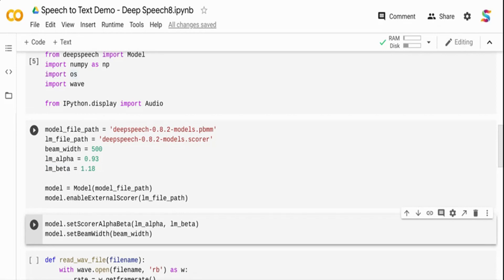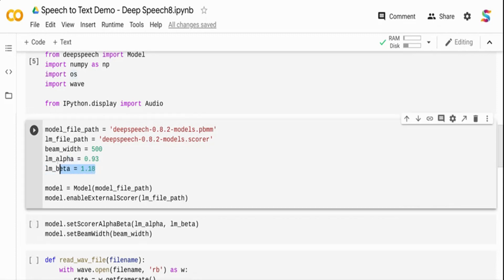If you go to the GitHub repo, these are the optimal parameters that the model works best with for transcription. I'm using these from the website, but you can change them and see what works for your data.